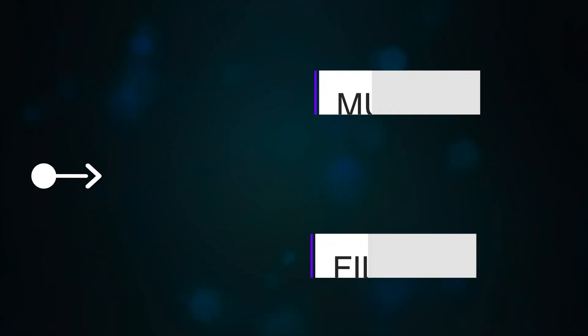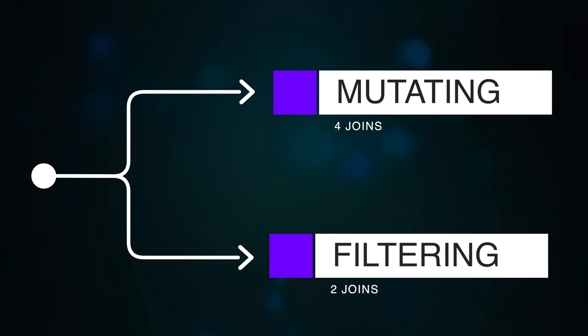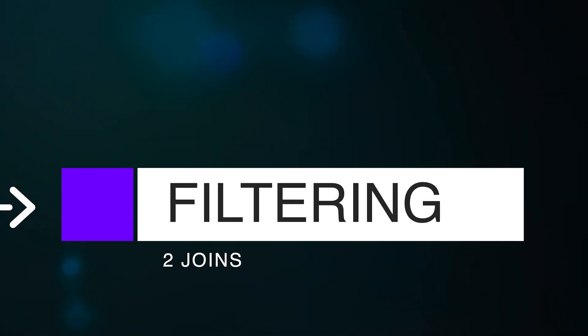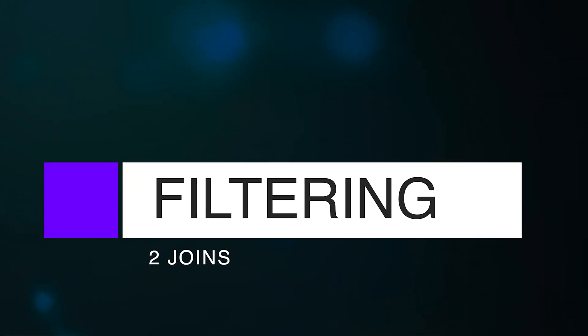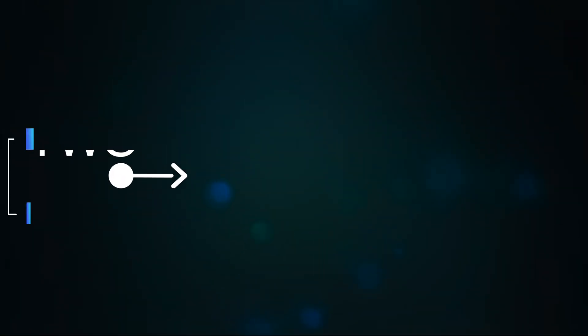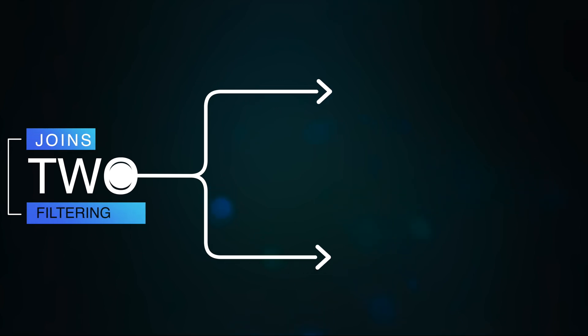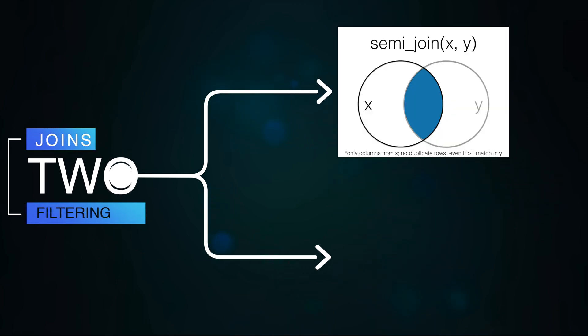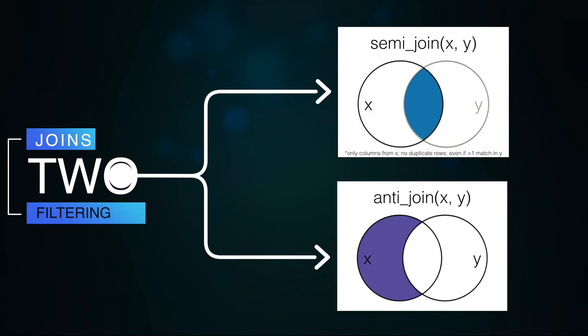The filtering joins affect only the rows or observations, not the columns or variables. There are two kinds of filtering joins: semi-join and anti-join.